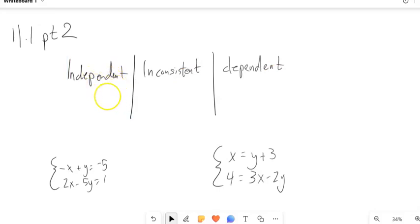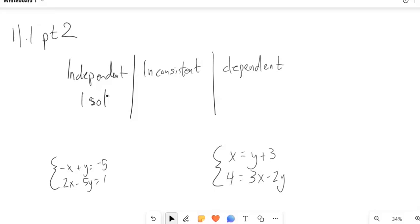Just to remind you: systems that are independent means the lines cross once. When they're linear, it means there's one solution. When they are inconsistent, that means they never cross — they're parallel lines, so there's no solution. You can put the empty set for that.